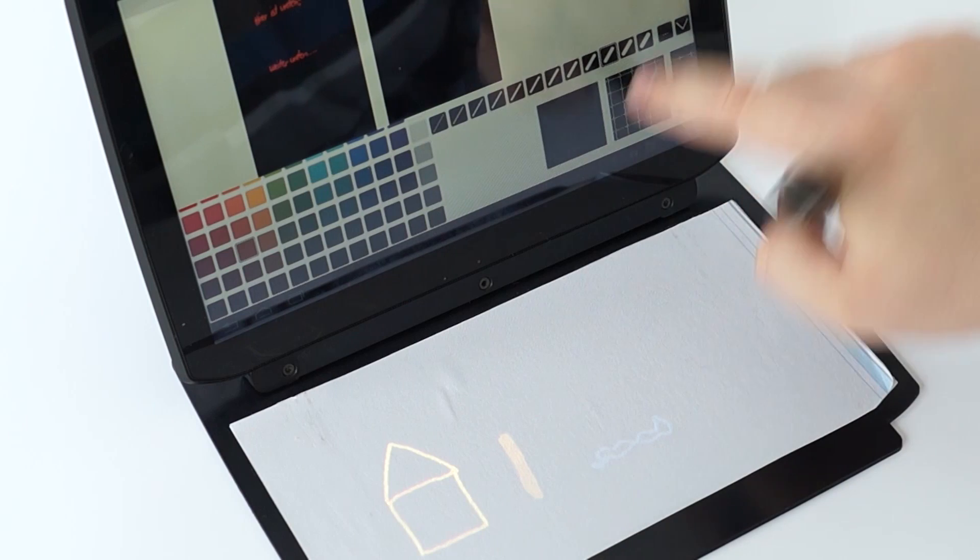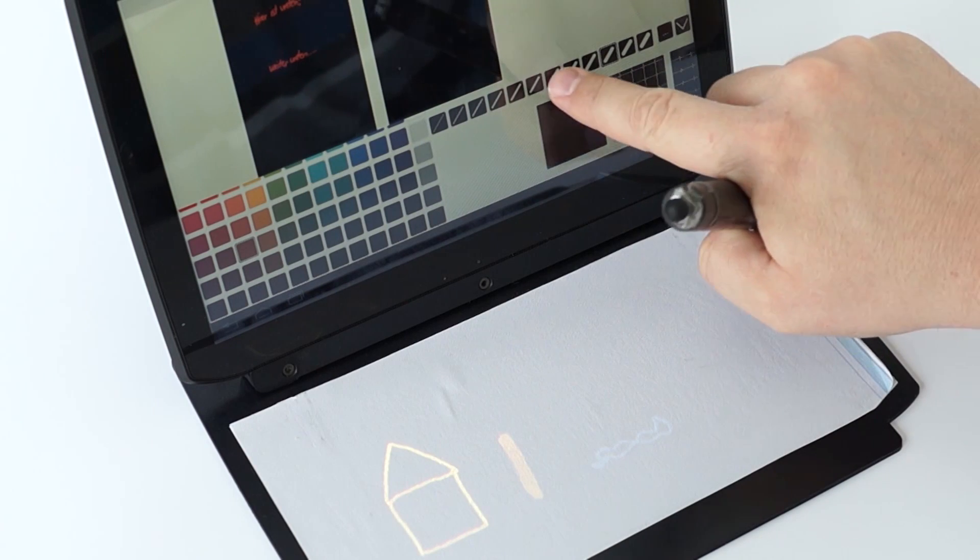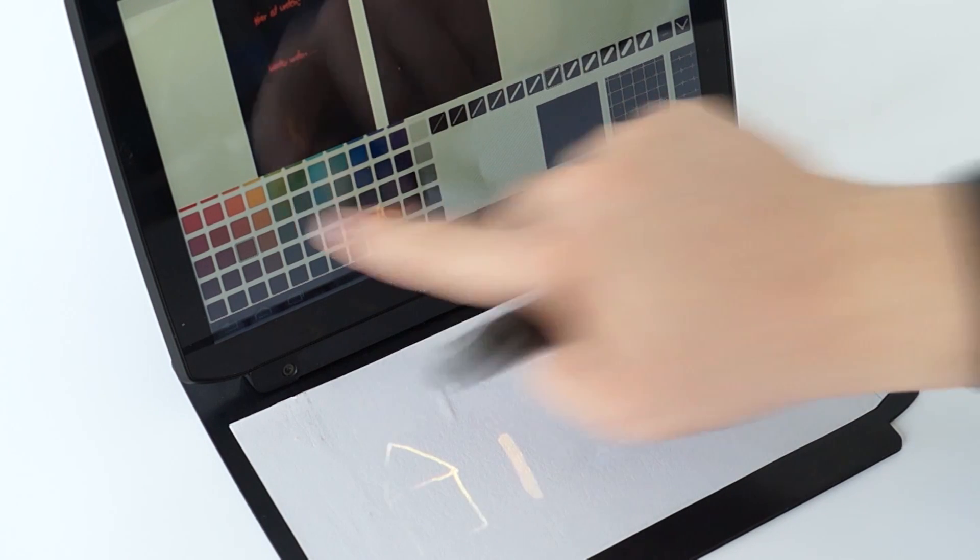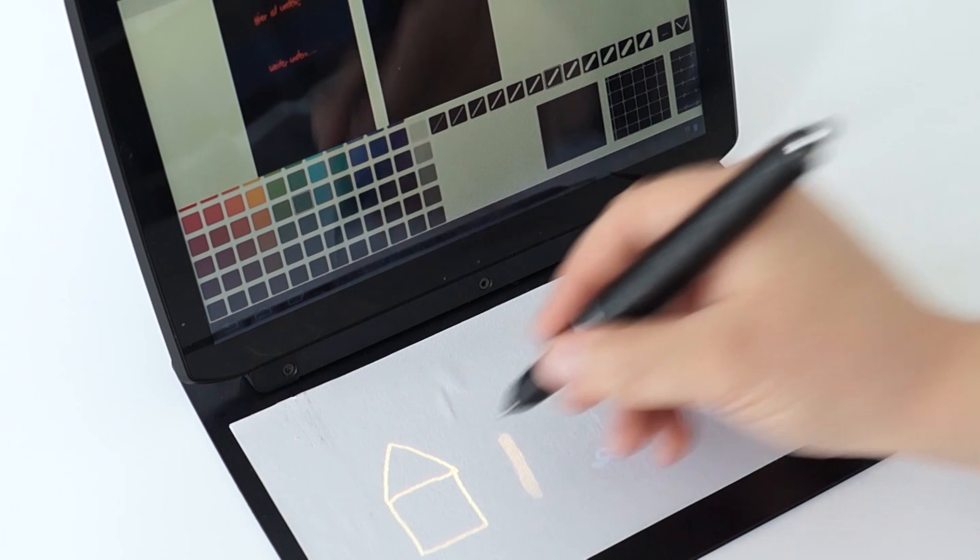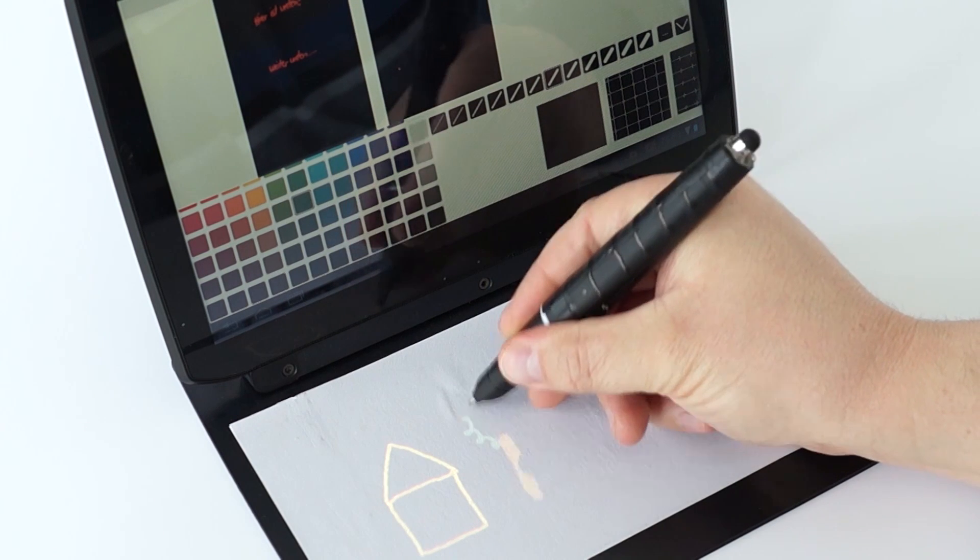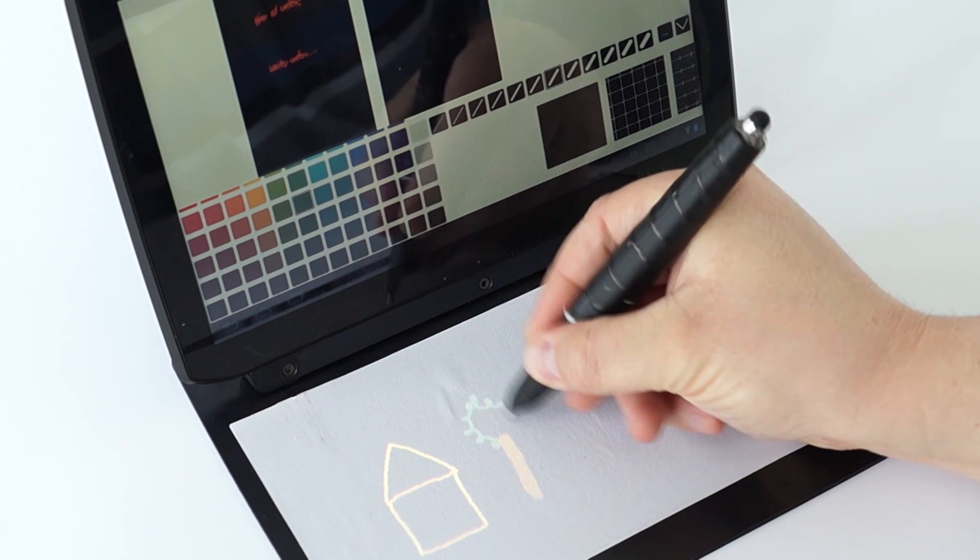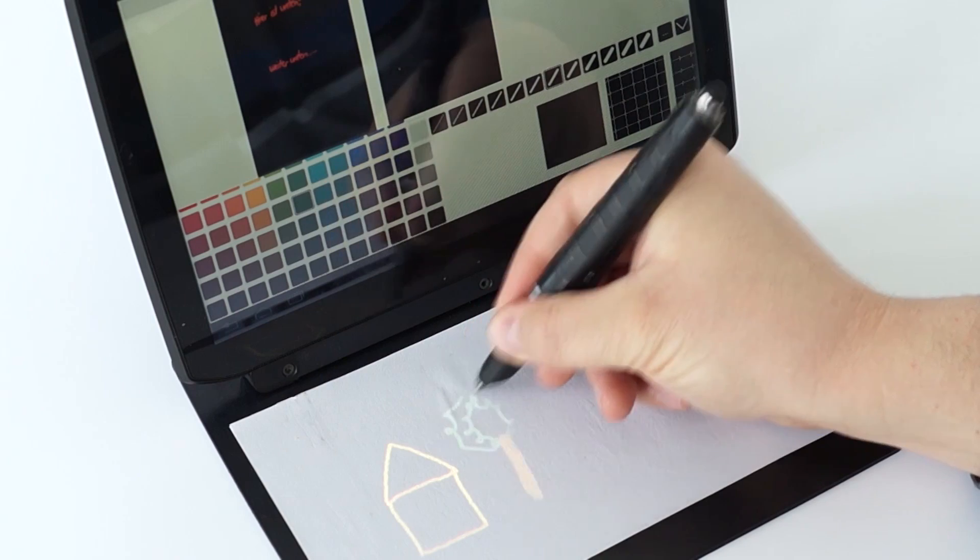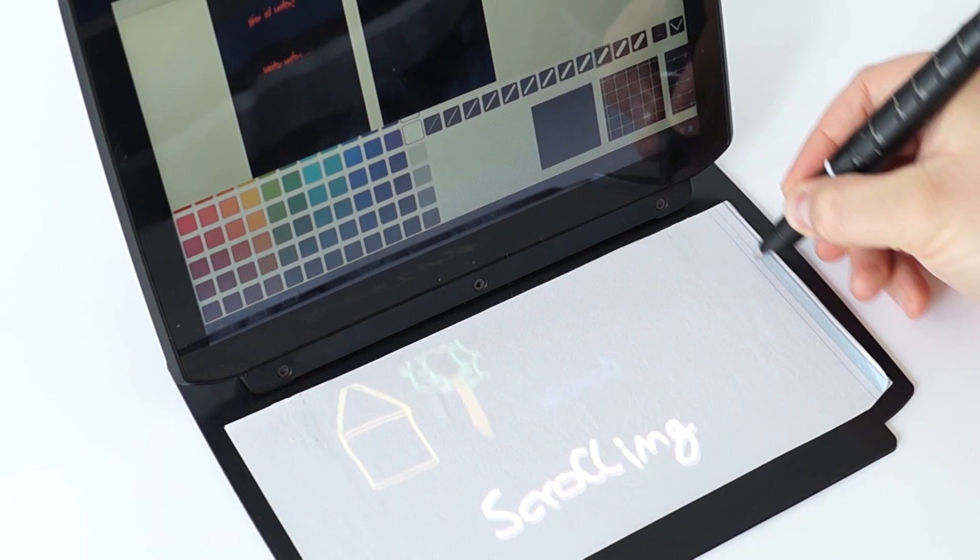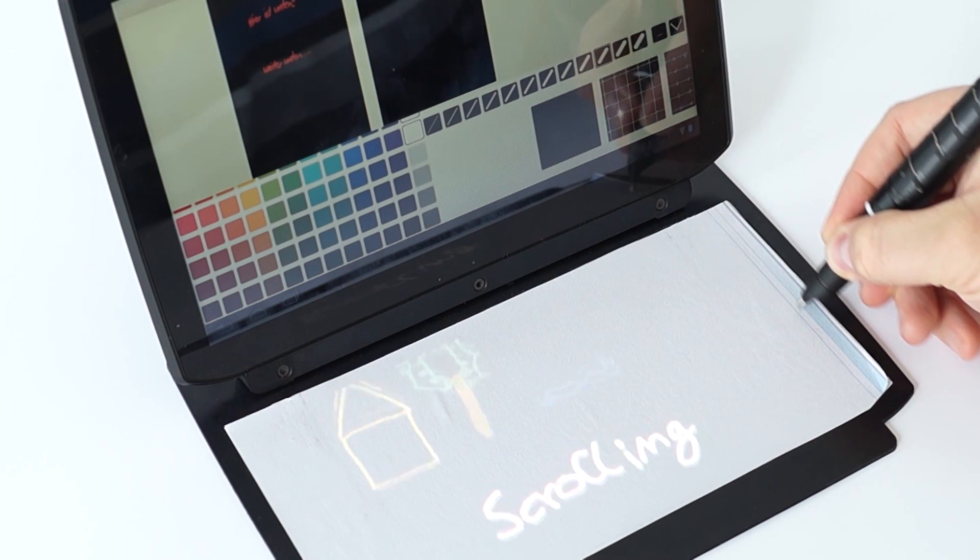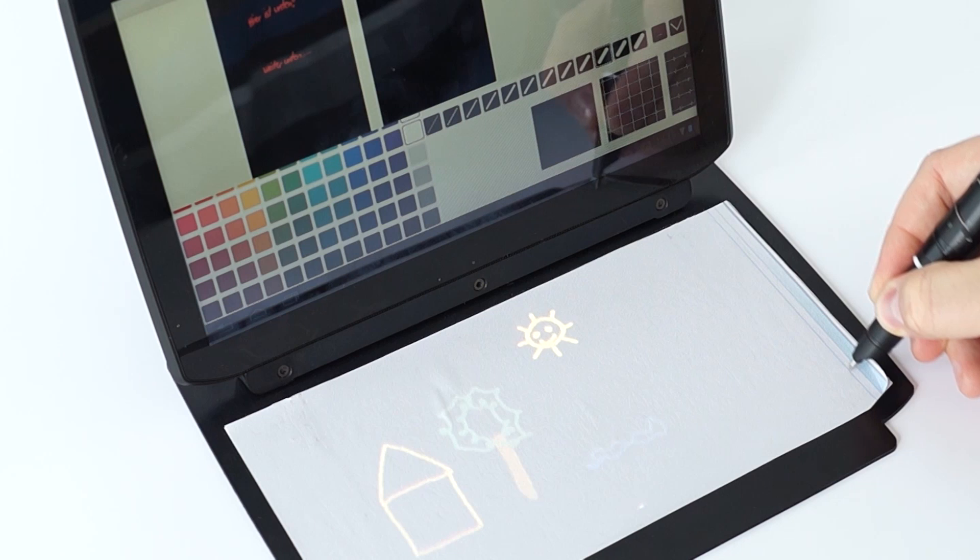The projection allows using different tool tips such as brushes and colors. Further, the projected content can be scrolled. In the following, we demonstrate three applications that illustrate how the PenBook can support common tasks within the hospital context.